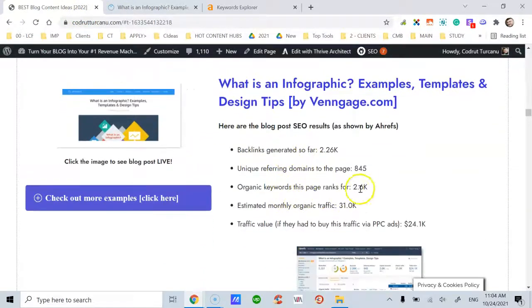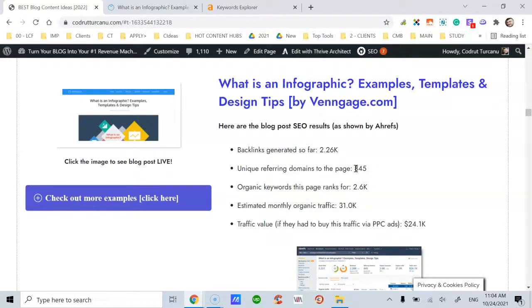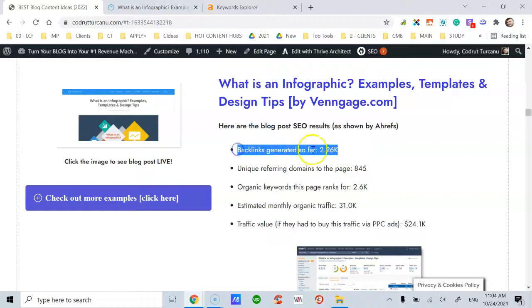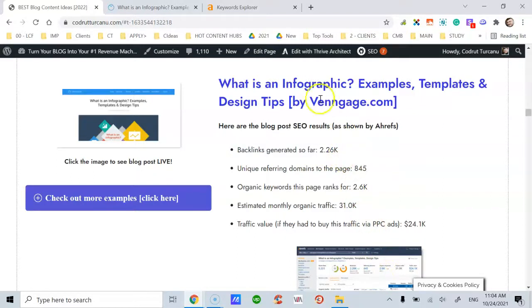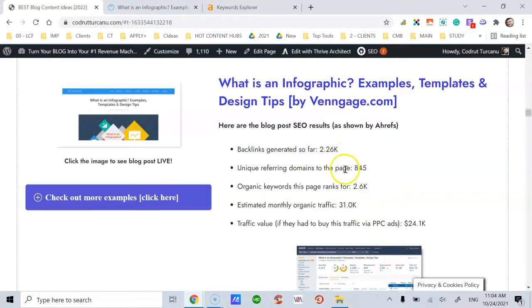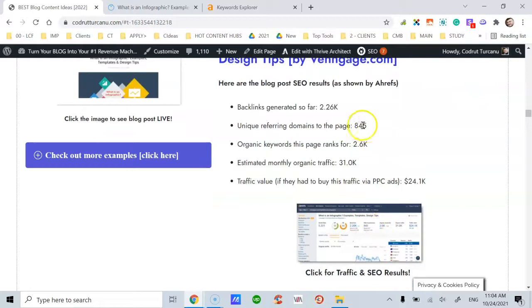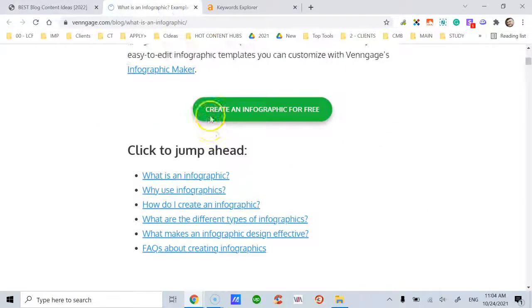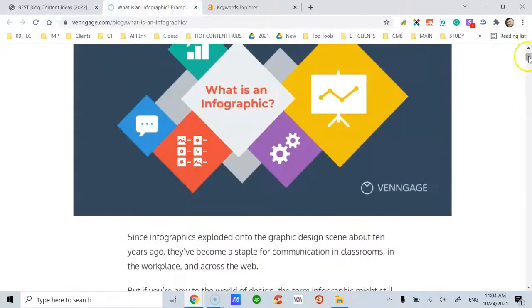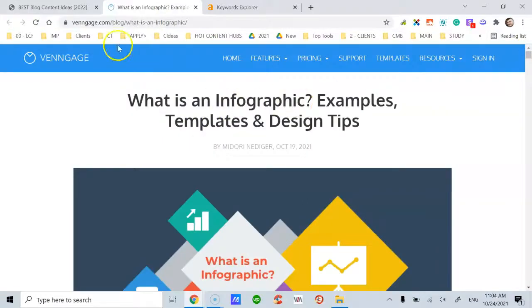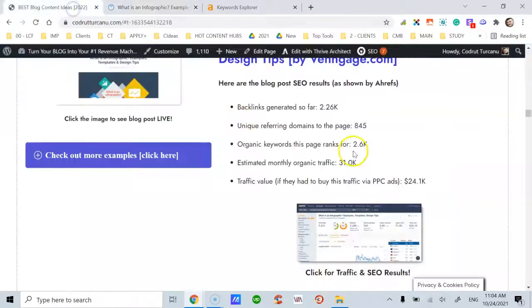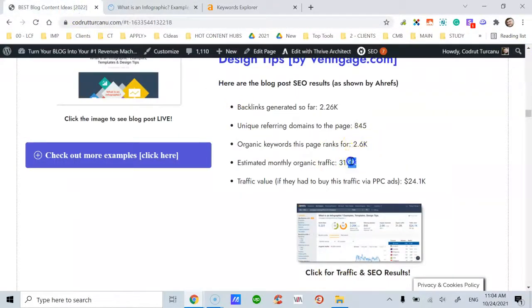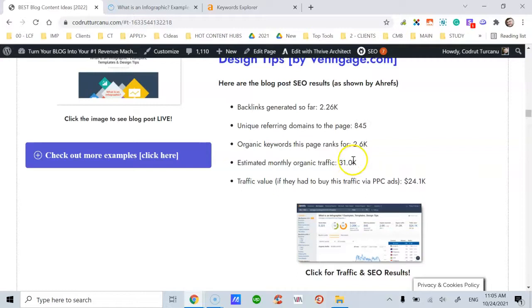So, this post in particular got close to 1,000 unique referring domains. Out of those many backlinks generated at the time of auditing this post with Ahrefs, this is how many unique referring domains they get. Organic keywords, more than 2,000 keywords. This page ranks on Google and other search engines for these many keywords. And the estimated monthly organic traffic is more than 30,000 visitors.